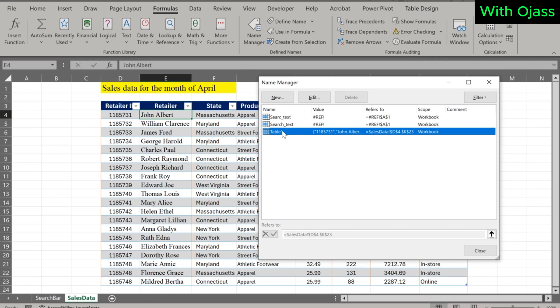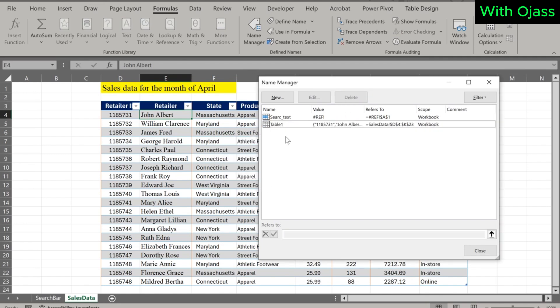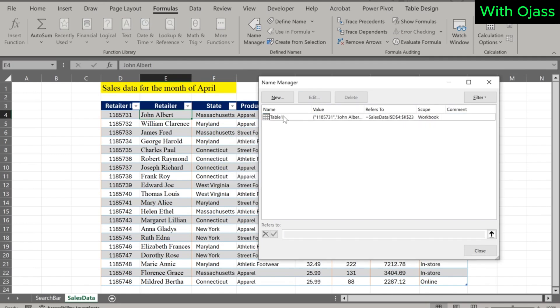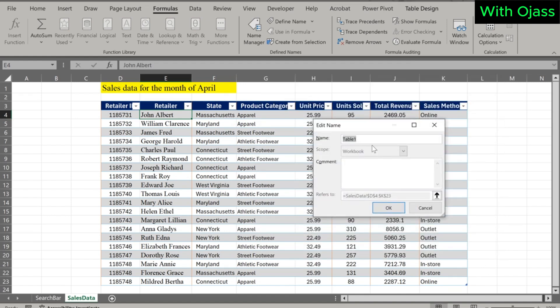Let me quickly delete these two items — they are not needed for this video. I am renaming the table to 'Sales Data' for easier referencing.